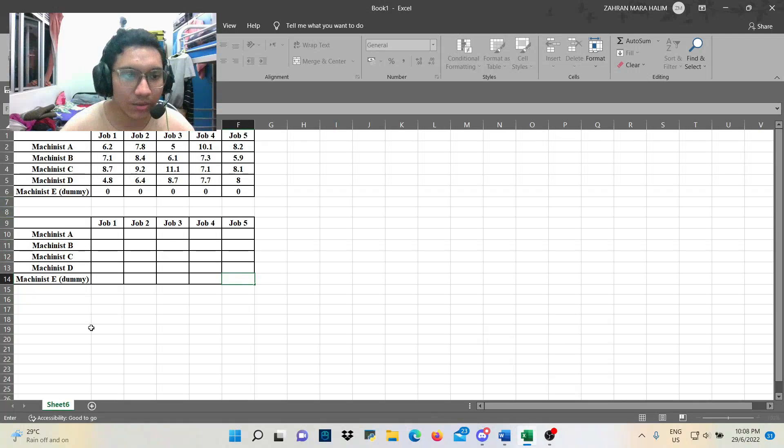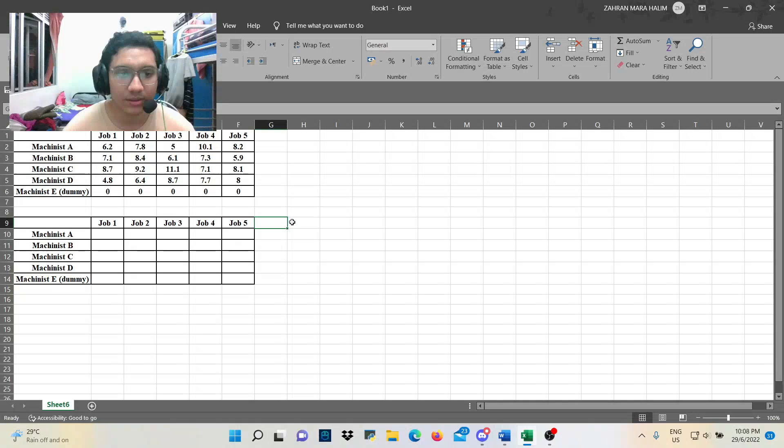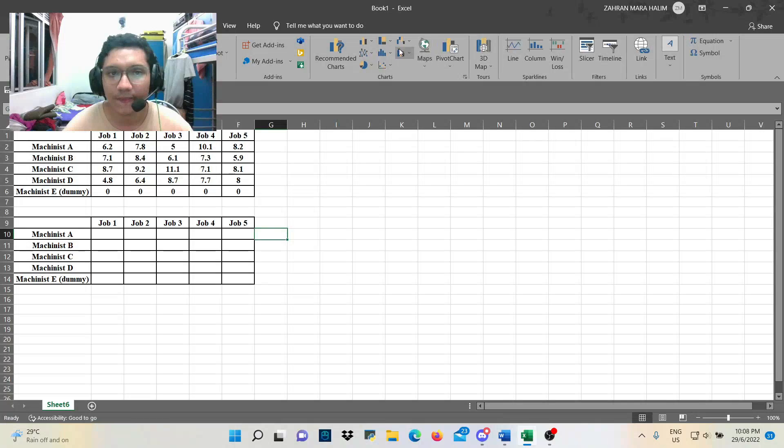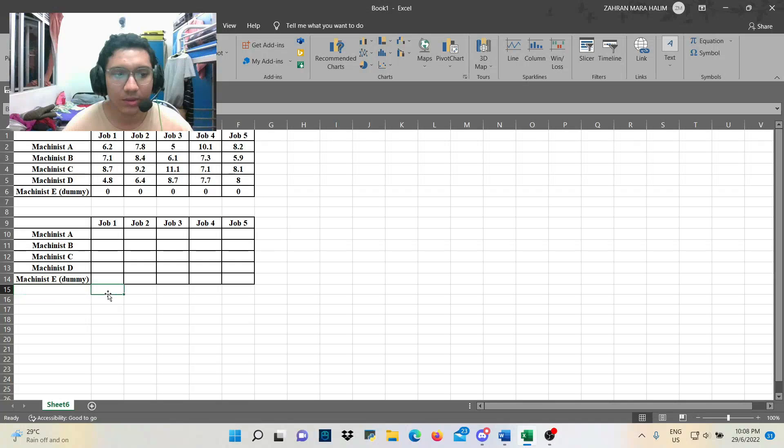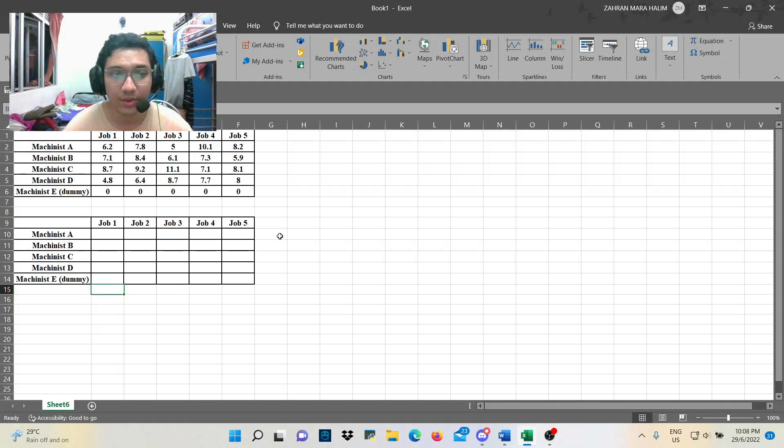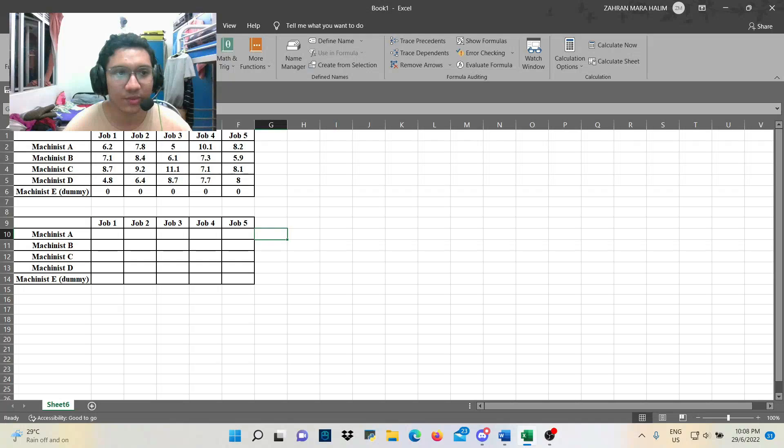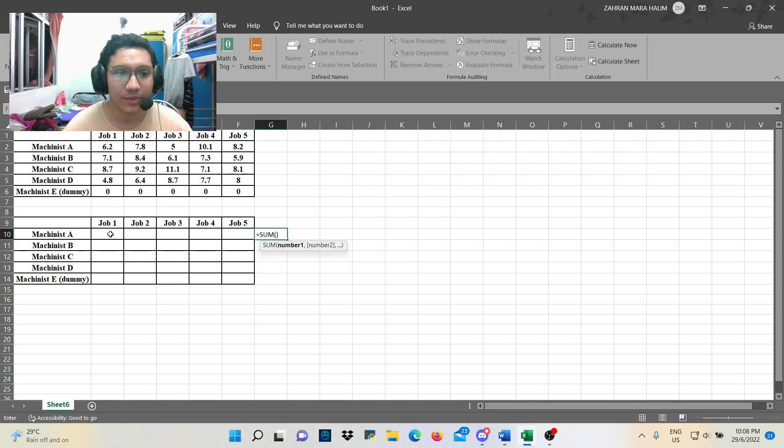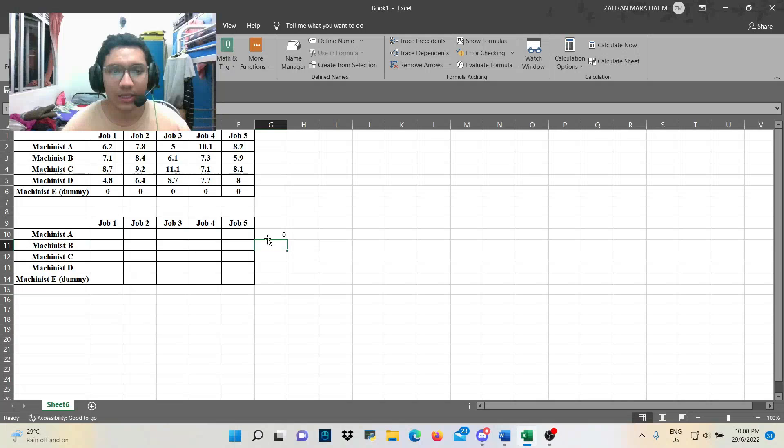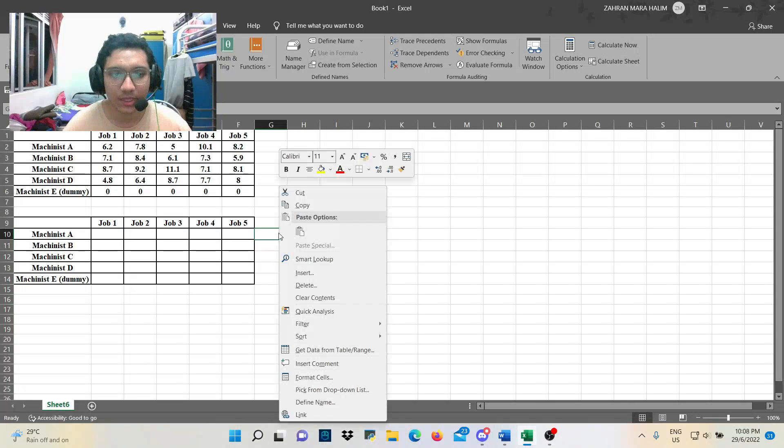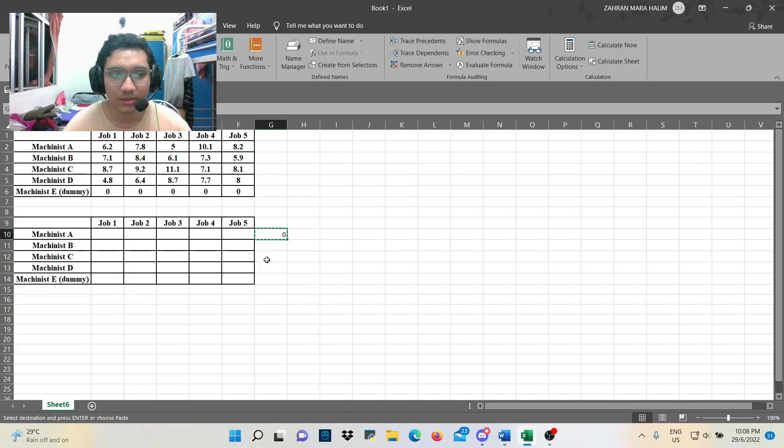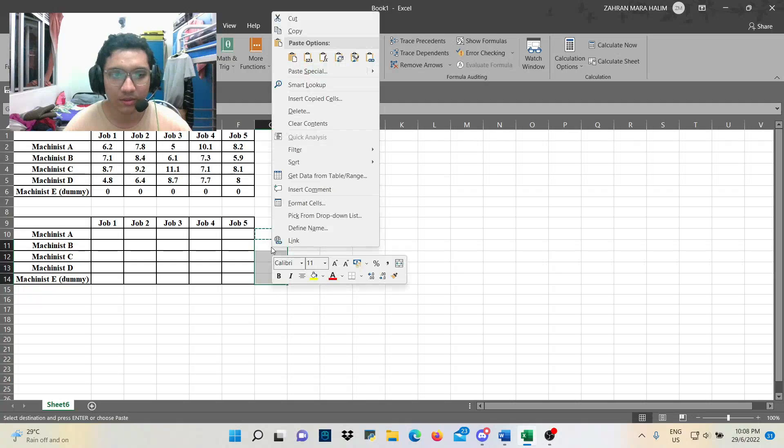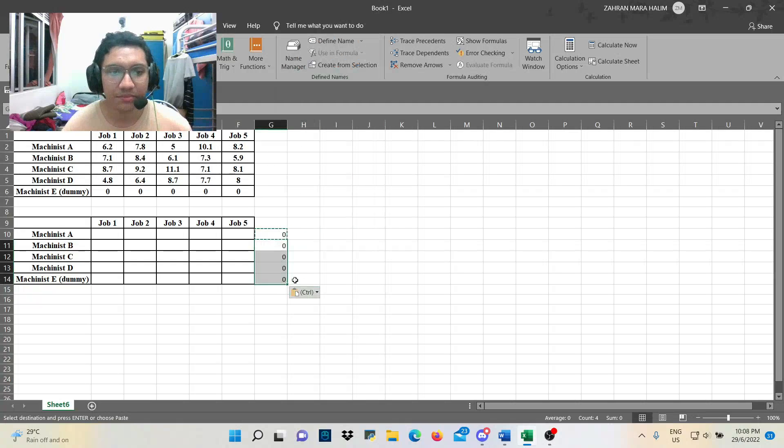Alright, next is we must calculate using sum product. So we go to the formulas, autosum. We calculate the sum of row first. And here we go. And here we go. We copy this because it's all the same.